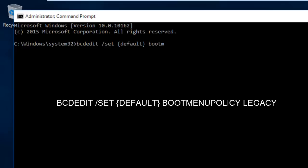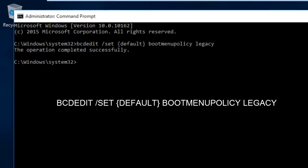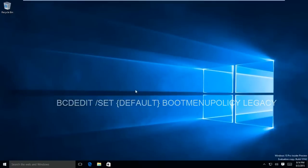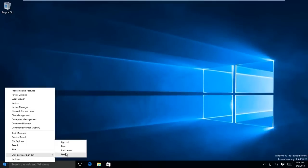BCDEDIT /SET default bootmenupolicy legacy and hit the Enter key. You will see a message stating the operation is completed successfully.